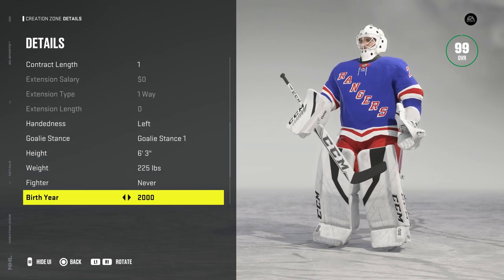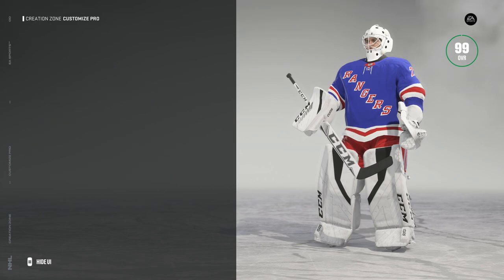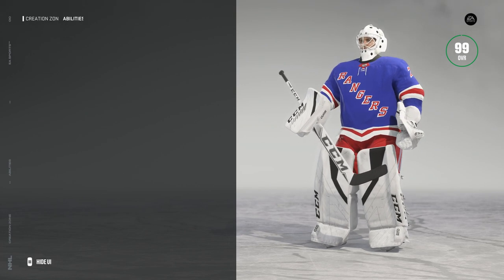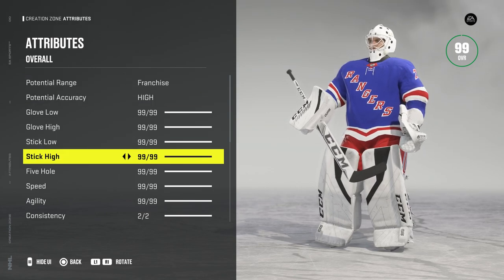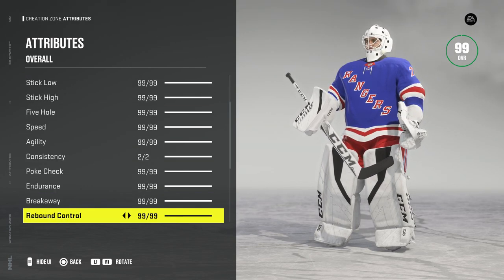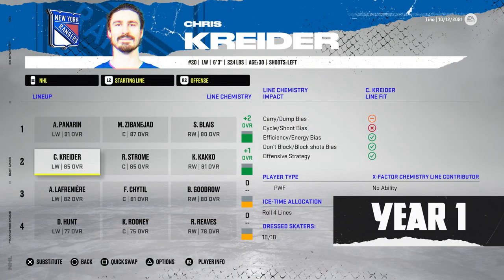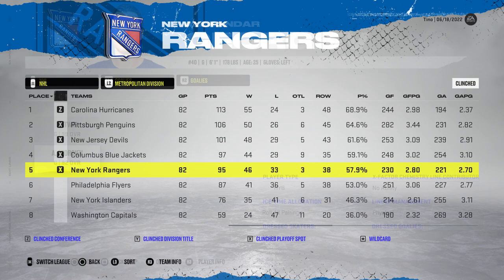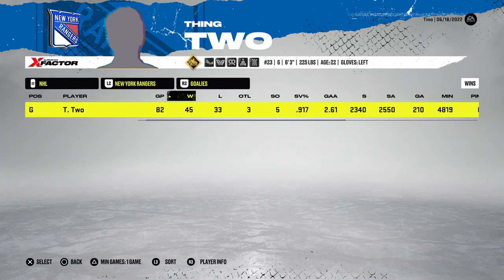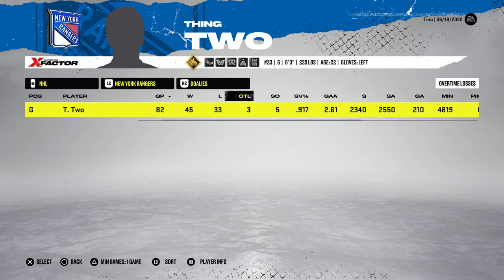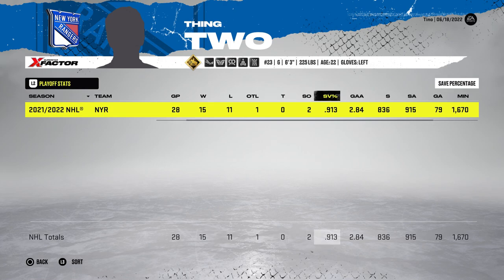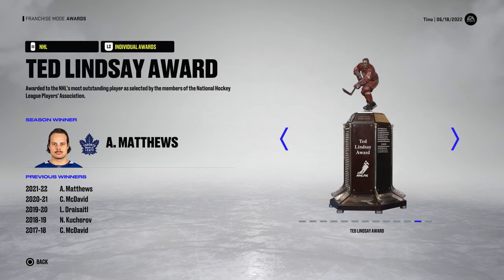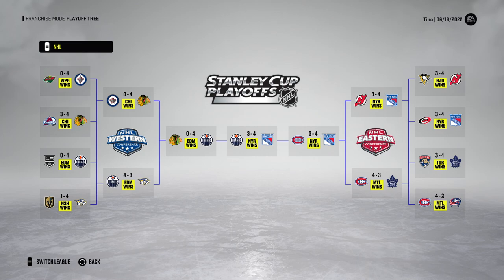Now jumping into the final player, thing two. This player is essentially the exact same thing, but the one minor difference is what we're attacking today: the consistency stat, this time set to two out of two. So we've done zero, we've done one — now it's the perfect score. Lines and chemistry are all the same. Year one, they finished fifth in the division — good enough for the playoffs. 45 wins from thing two with a 917 and 2.61. In the playoffs, a 913 with 28 games played, and they won the Stanley Cup, taking seven games against Edmonton.